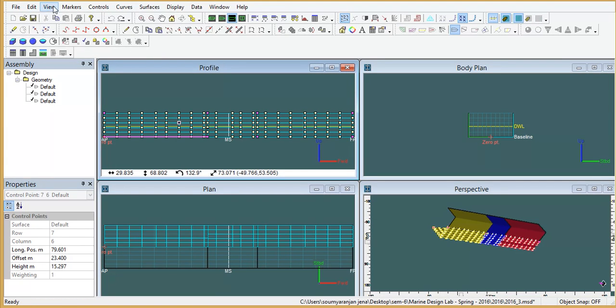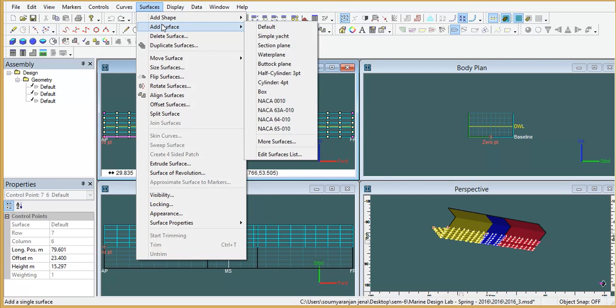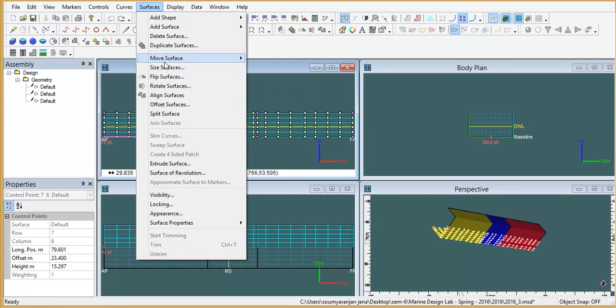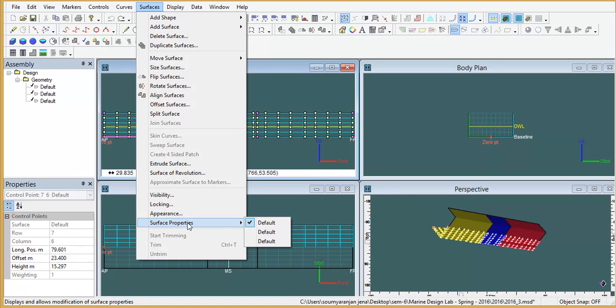And the most important is surfaces. Whenever you are starting from scratch, you have to use surfaces and default. You can size your surfaces from these, aligning surfaces and surface properties.